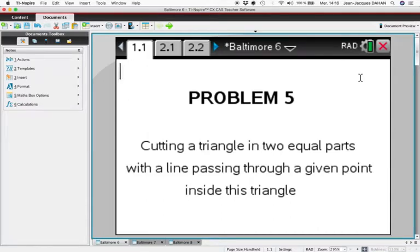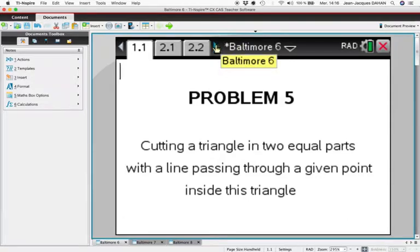In this video we'll see how to cut a triangle into two equal parts with a line passing through a given point inside the triangle.